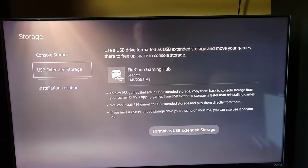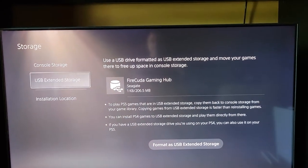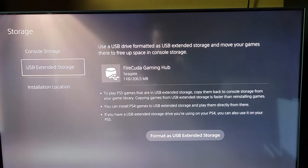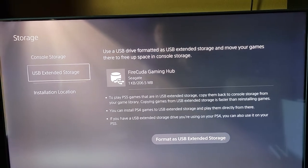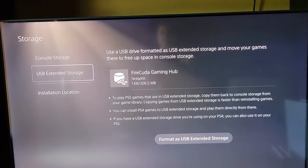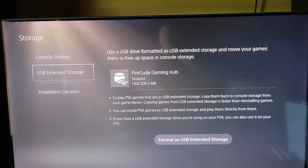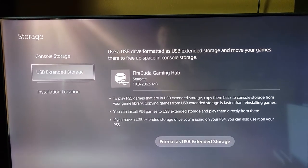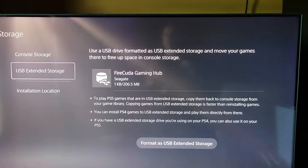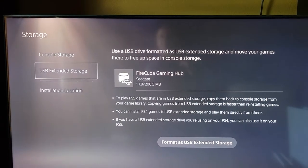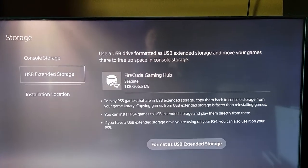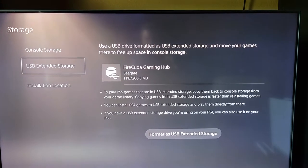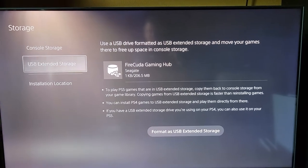Okay, so it's asking me now if I want to format it as a PS5. To play PS5 games that are in USB extended storage, you need to copy them back to the console storage. From your game library, you can install PS4 games to USB extended storage and play them directly from there. So for the PS4, I can actually play games directly from here.